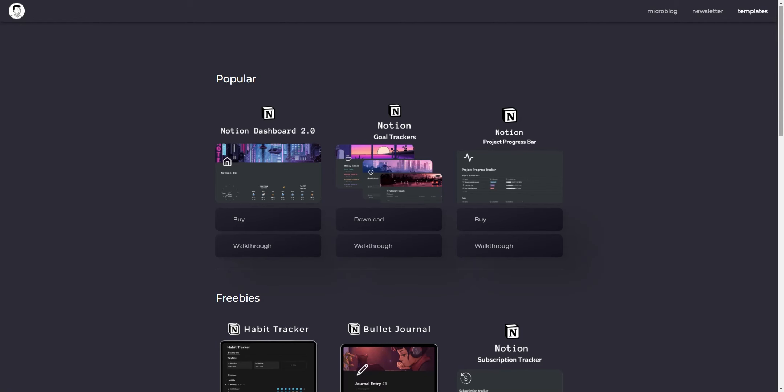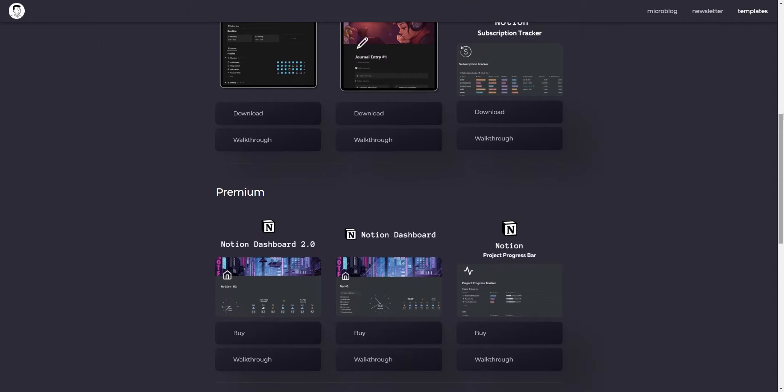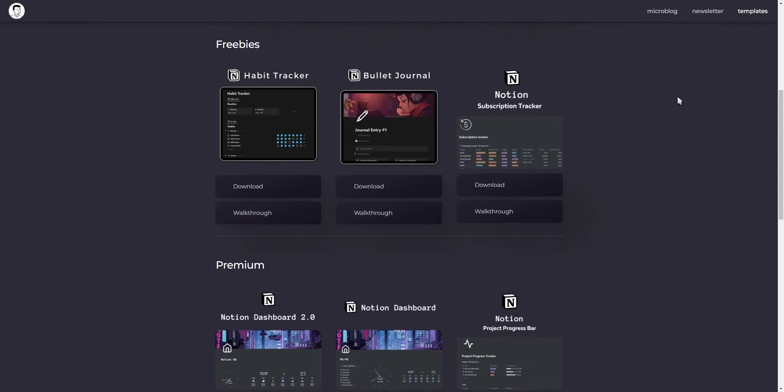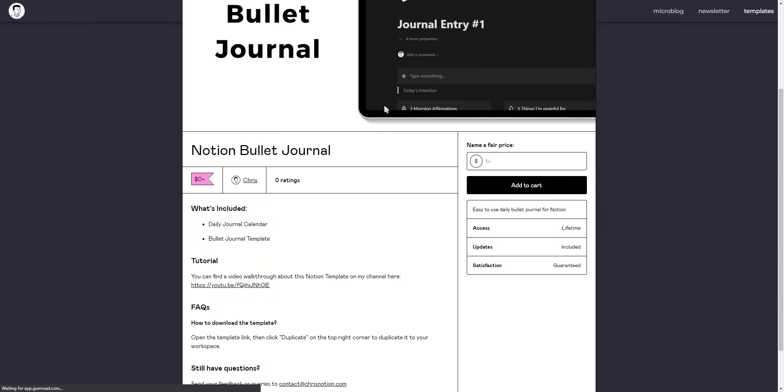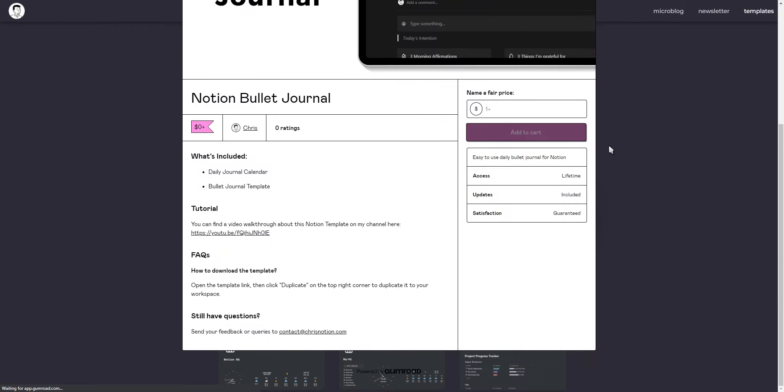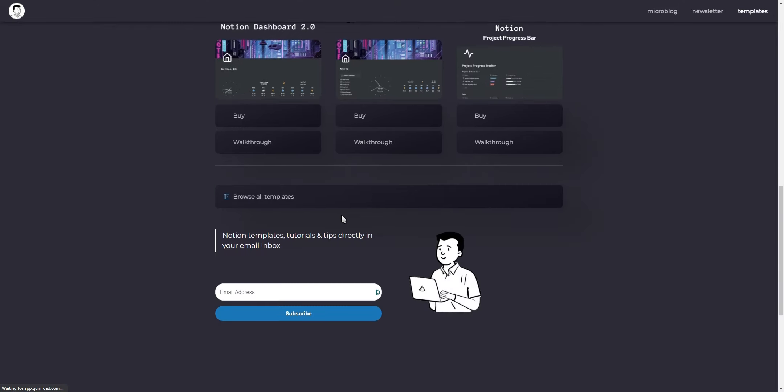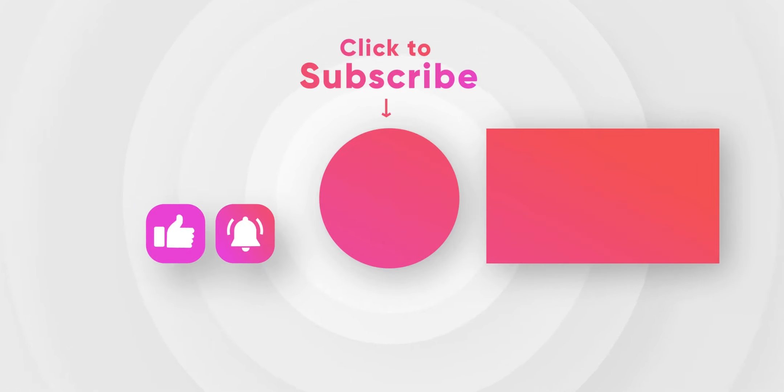There will also be a link in the description and the card above that will take you to a playlist containing all of my Notion templates. If this video has helped you in any way I'd appreciate you leaving a like and subscribing for more Notion tutorials, tips and templates. Thanks for watching, I'll see you in the next one.